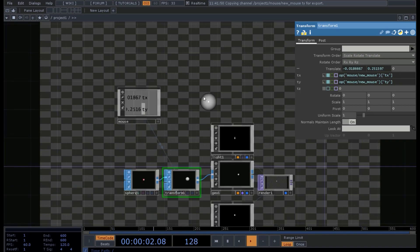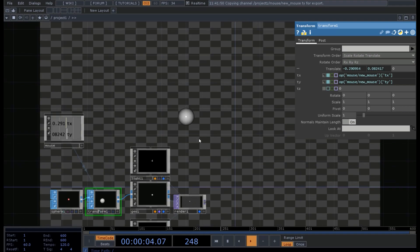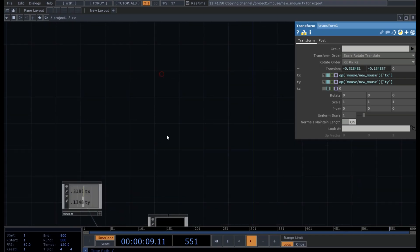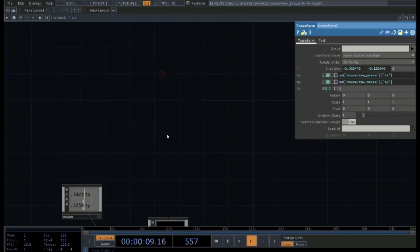I hope this was helpful. You can use this technique for other kinds of mapping — for example for controlling volumes. Remember to always use the Limit CHOP and to identify the boundaries of both your output and input channels. I hope you find this helpful — see you in the next tutorial.